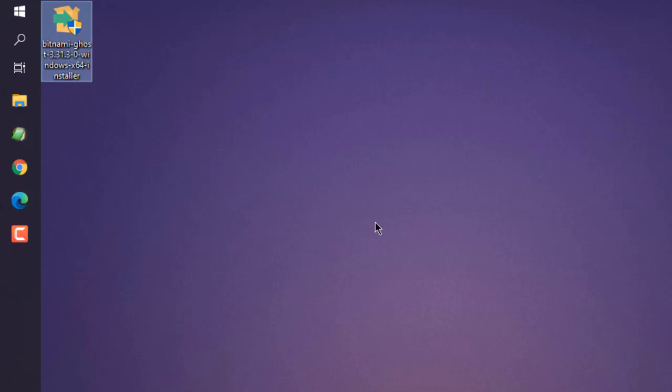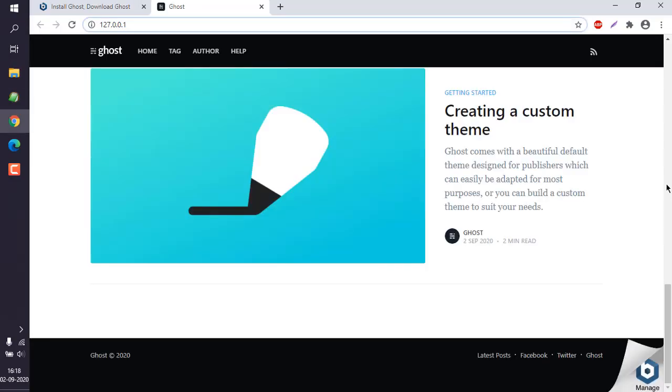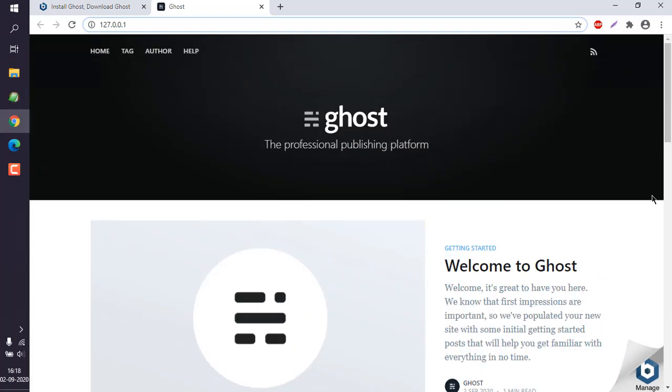It should open in one of the tabs of your browser. Here you can see your 127.0.0.1 localhost and there will be mention of the port as well. Wait for that to appear. If you see something like this, that means Ghost is installed.